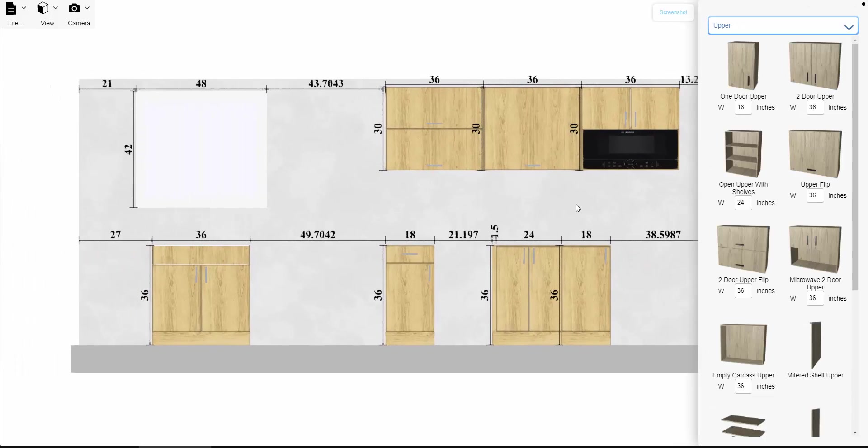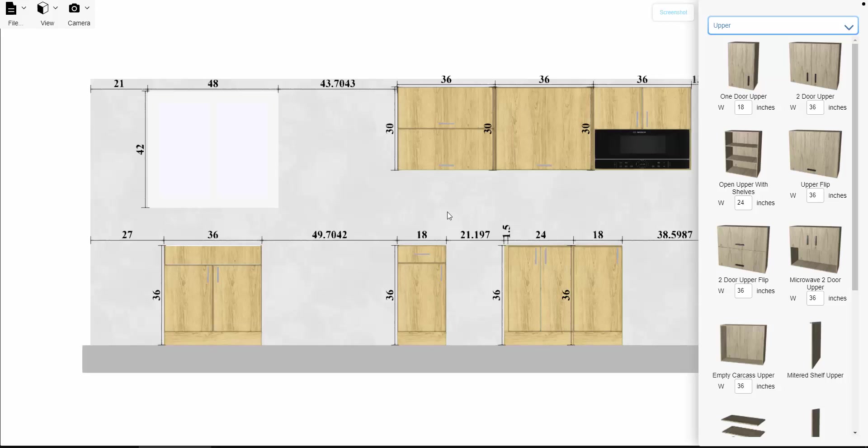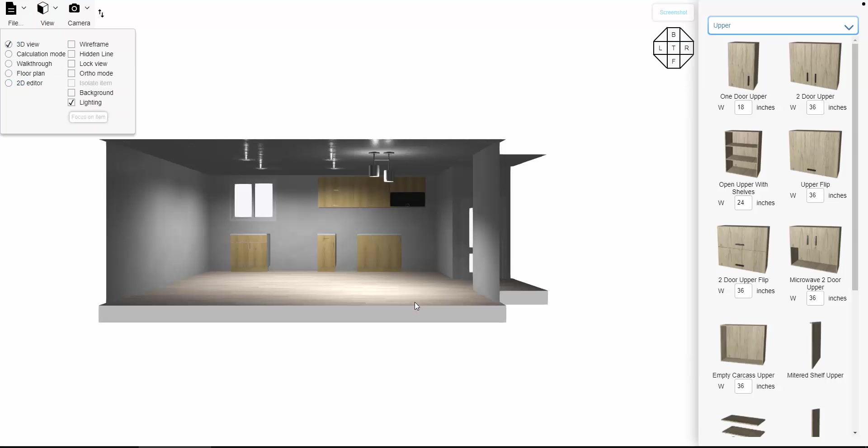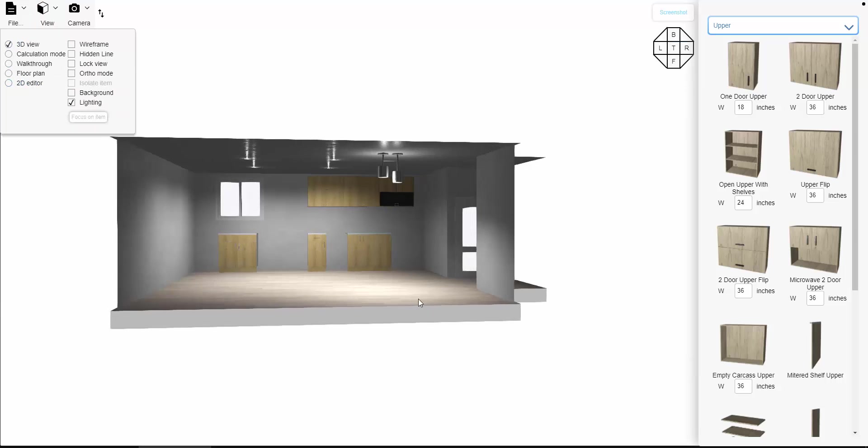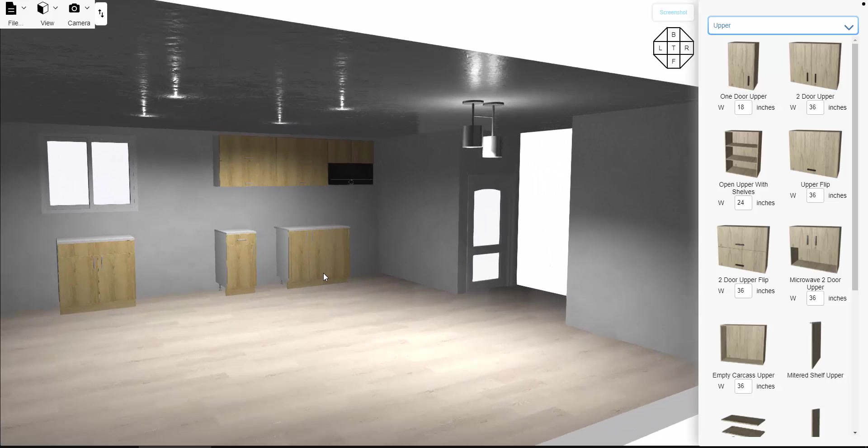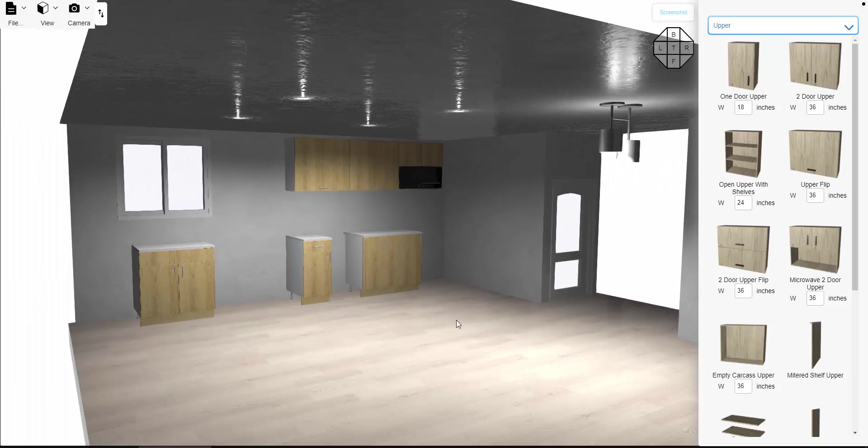Once you're done and you're happy with the way things are aligned here, you can simply go back to your 3D view. I hope that was helpful. See you in the next video. Thank you. Bye bye.